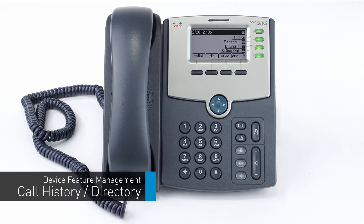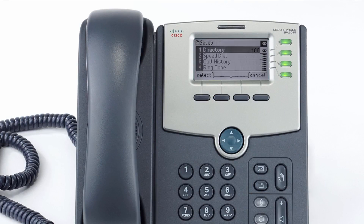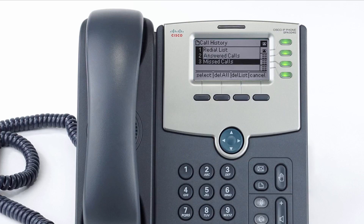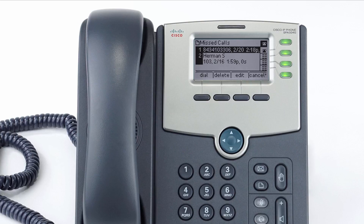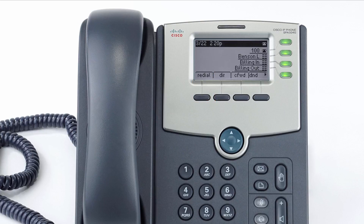The call history allows you to navigate your phone's call log. Press the menu button, navigate to call history, and press the select soft key. Use the arrow keys to navigate between your redial, answered, and missed calls. You can also add a history call as a contact — select the call with the up and down arrow keys, press the right arrow key to access the second set of soft keys, press save, edit the name and add any additional information, then press save again.